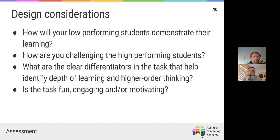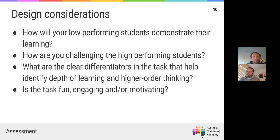All of that feeds into: how will your low-performing students demonstrate their learning, and how are you challenging your high-performing students? That's the concept of a high ceiling and low floor — making sure there are clear differentiators that allow students to both demonstrate the basics and show depth and higher-order thinking. There's also the element of engagement and motivation, where drawing on what you know students are learning elsewhere can be really valuable.